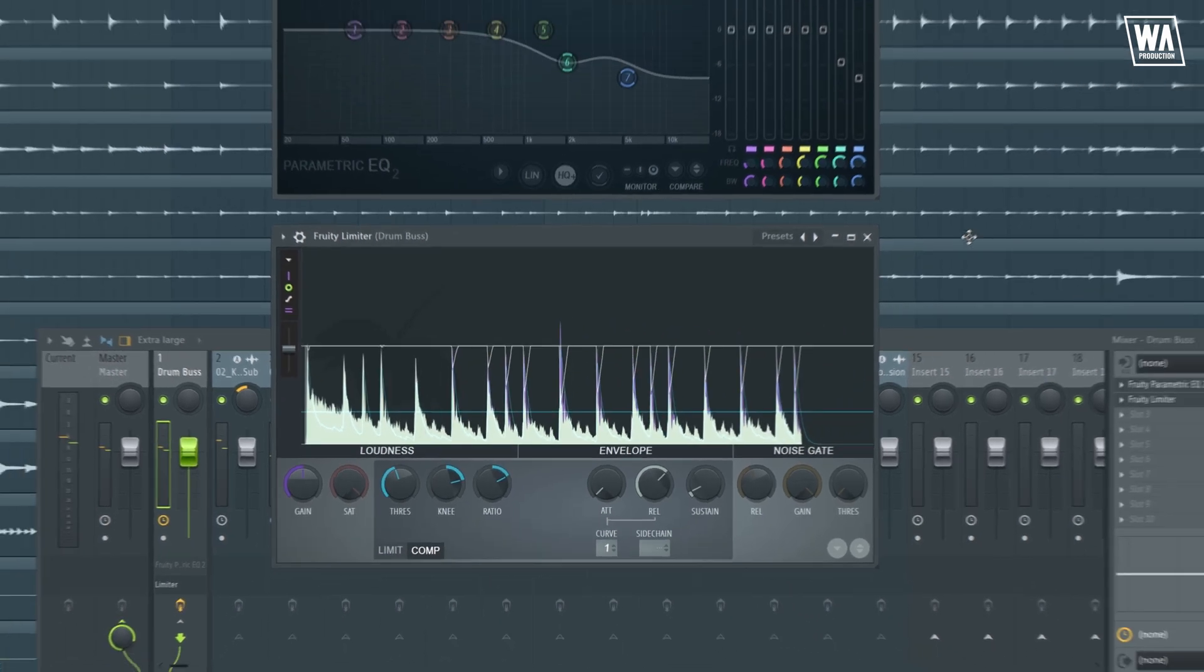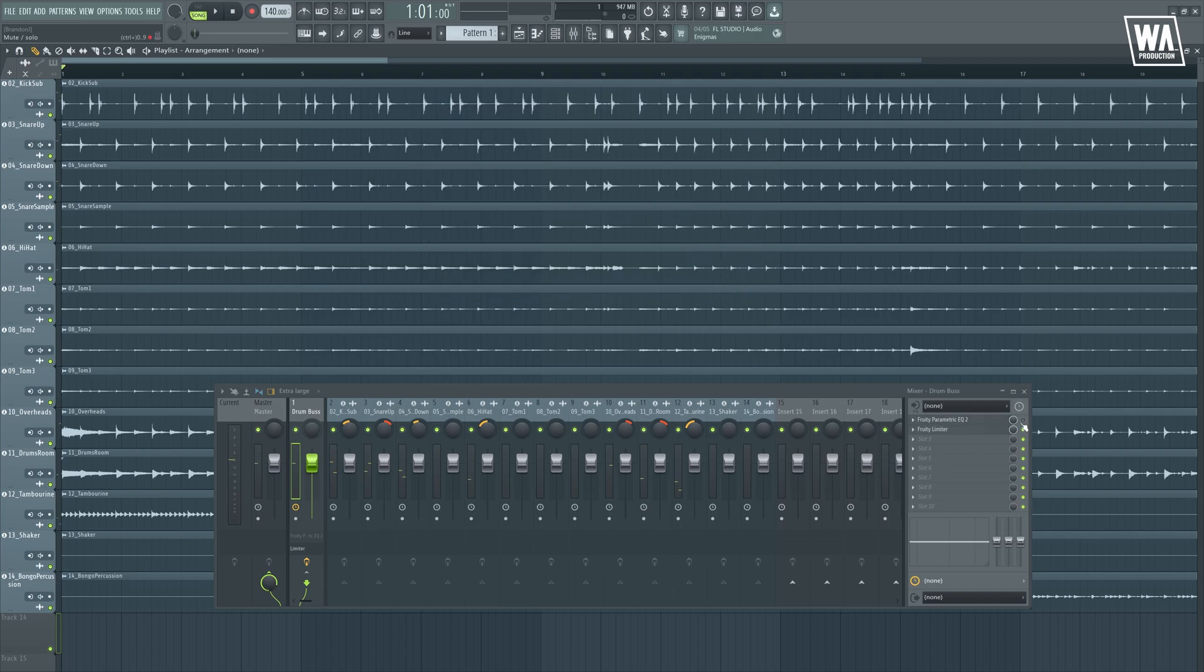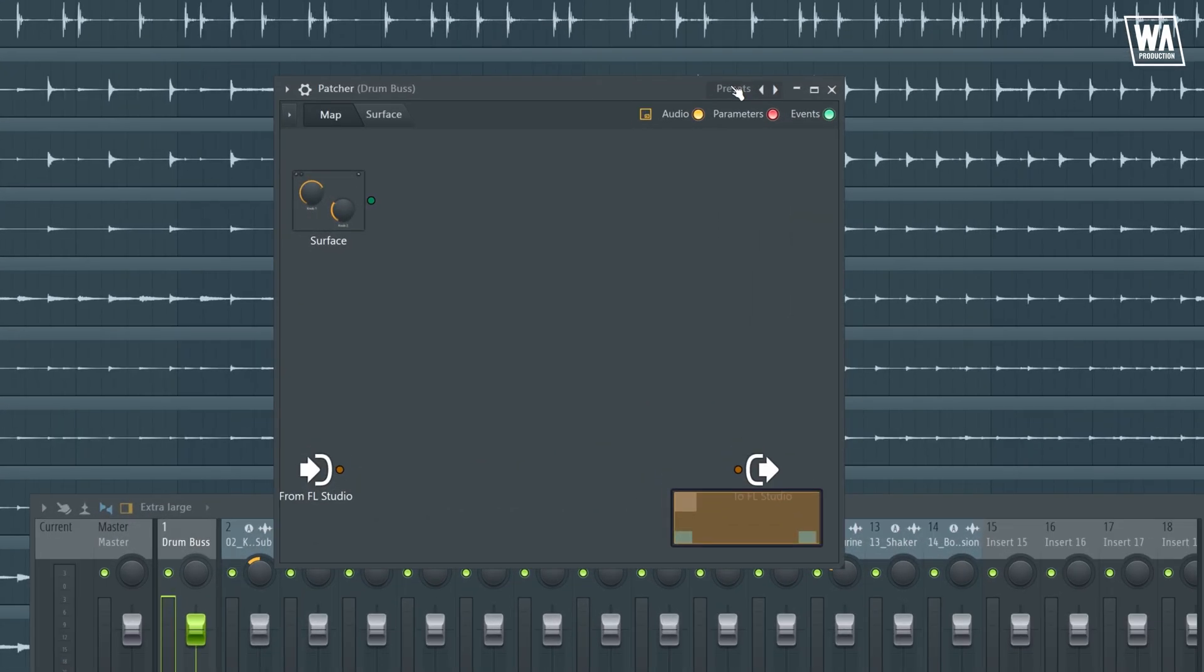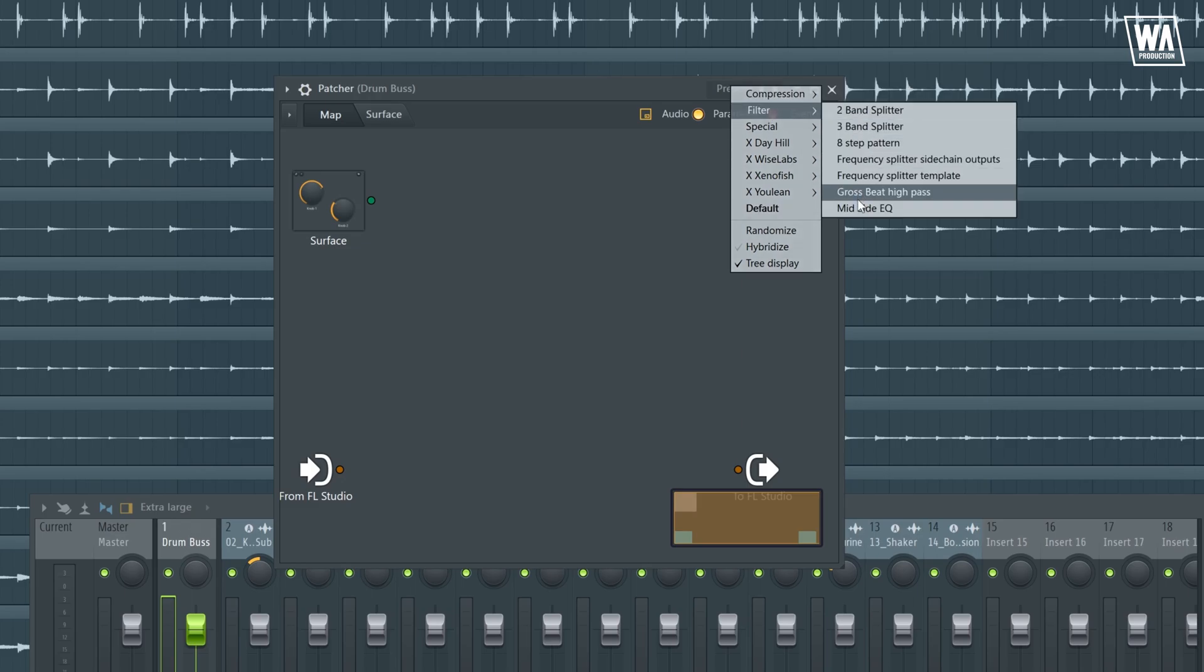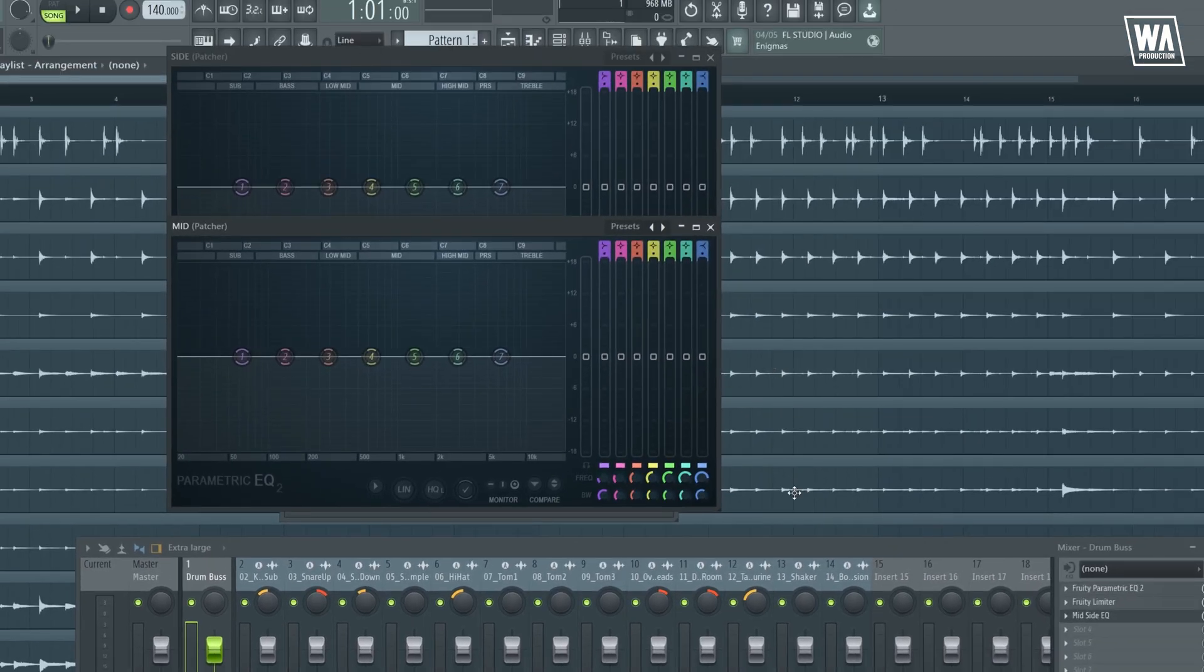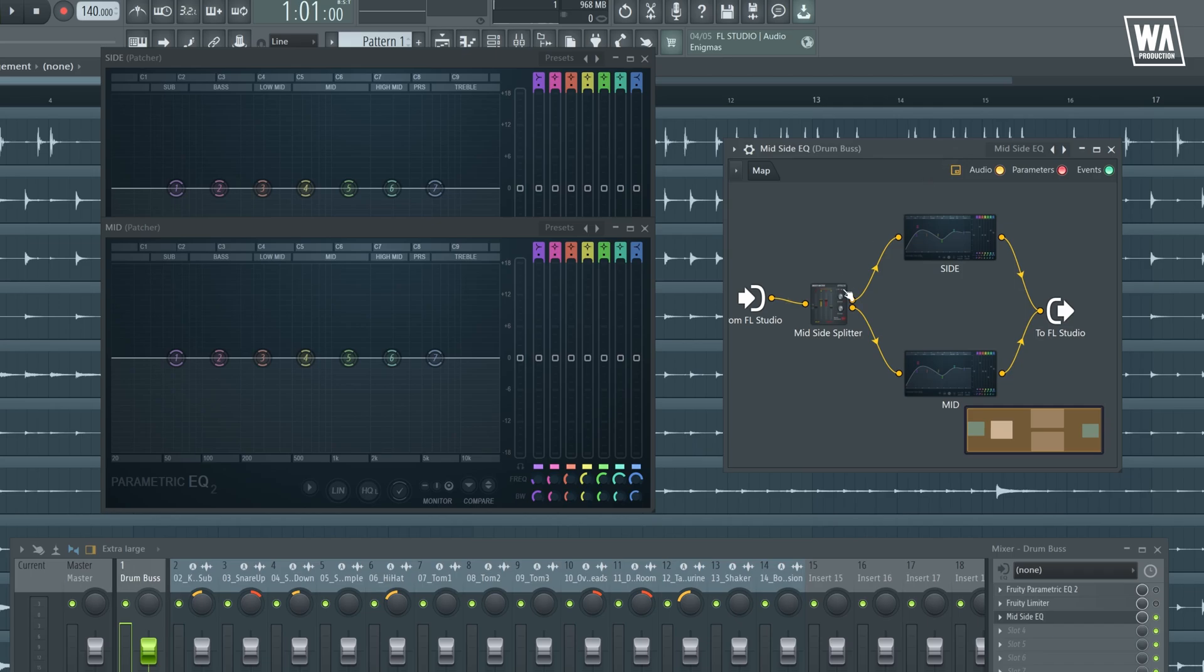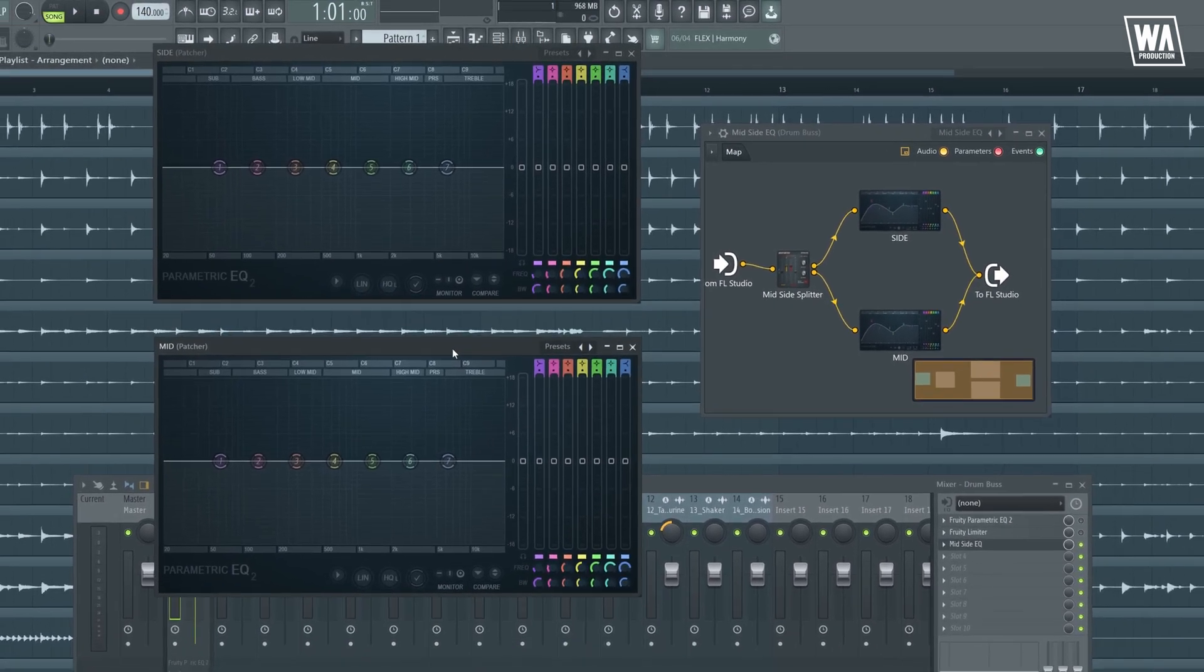Now, let's start adding the mid-side EQ and see what difference it makes. Let's go to presets, filter, and there you go. As you can see, we have a fruity stereo shaper right here, splitting the channels. We have side and mid.